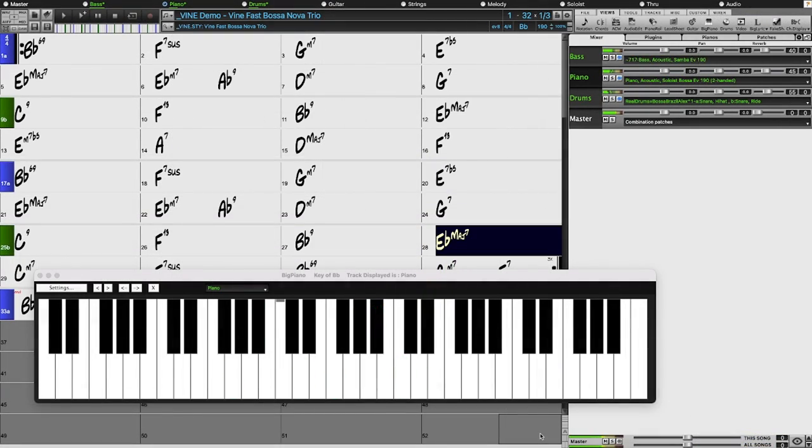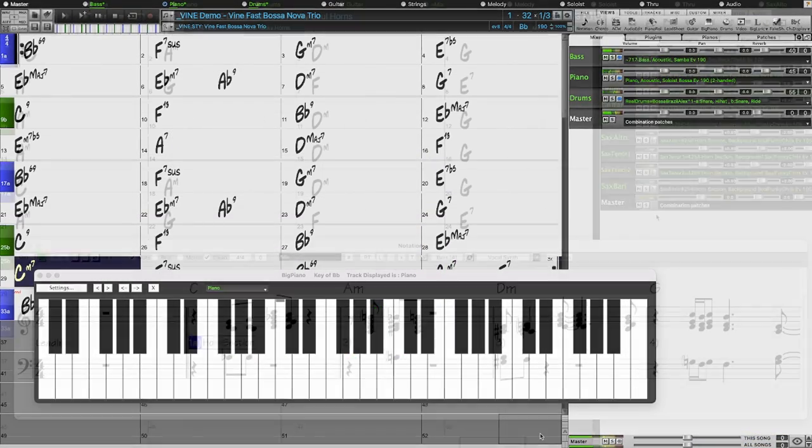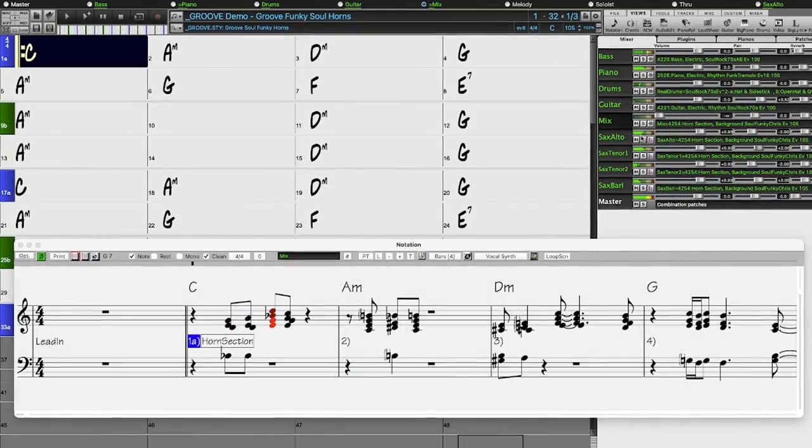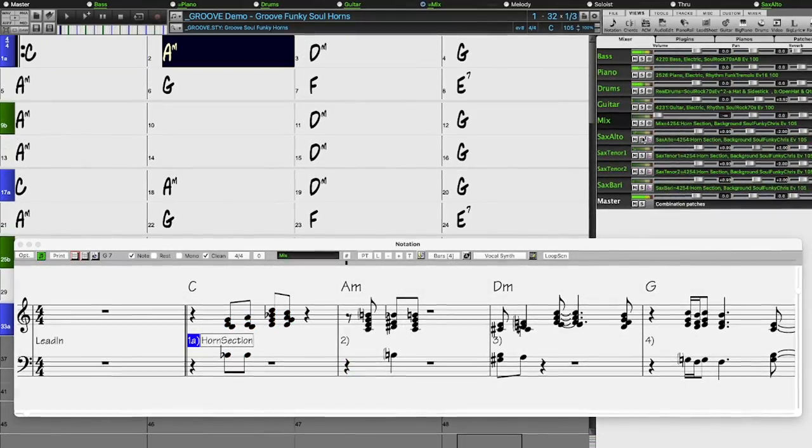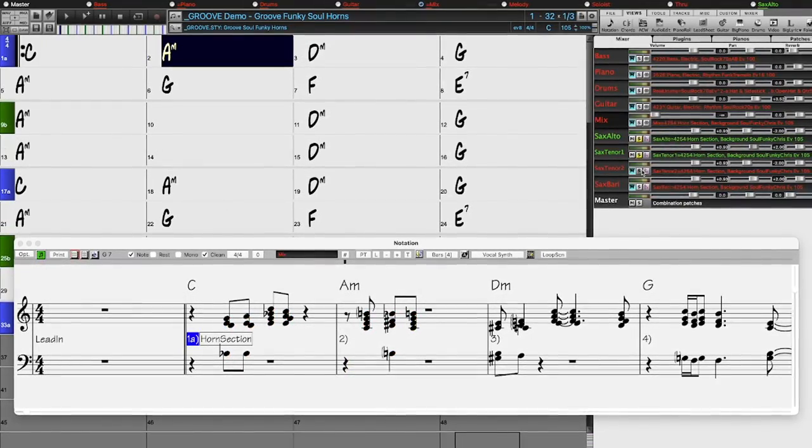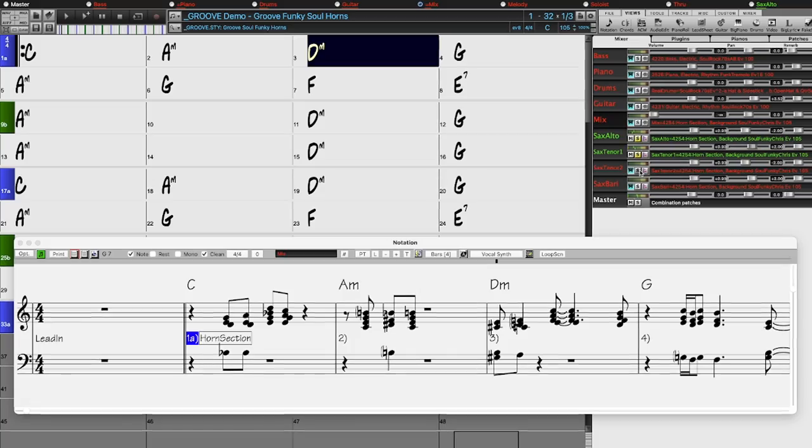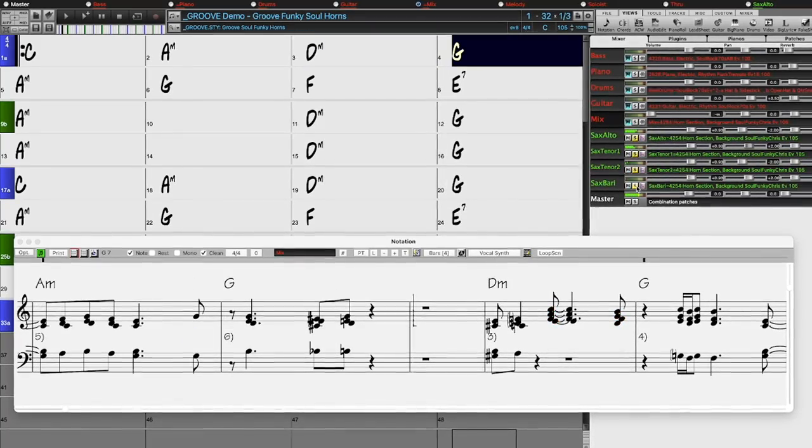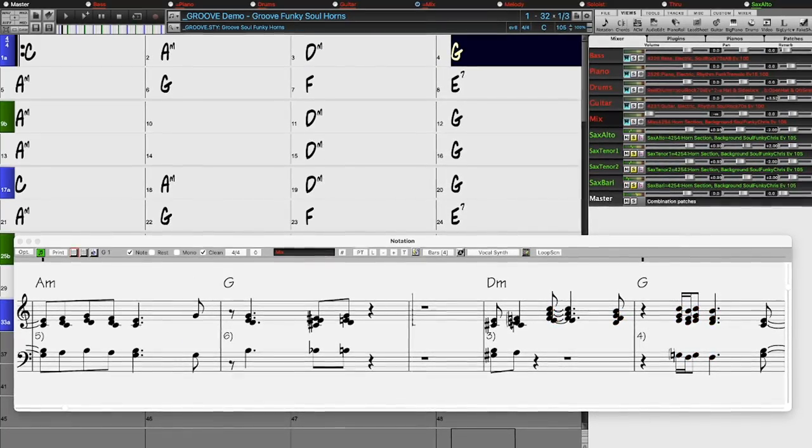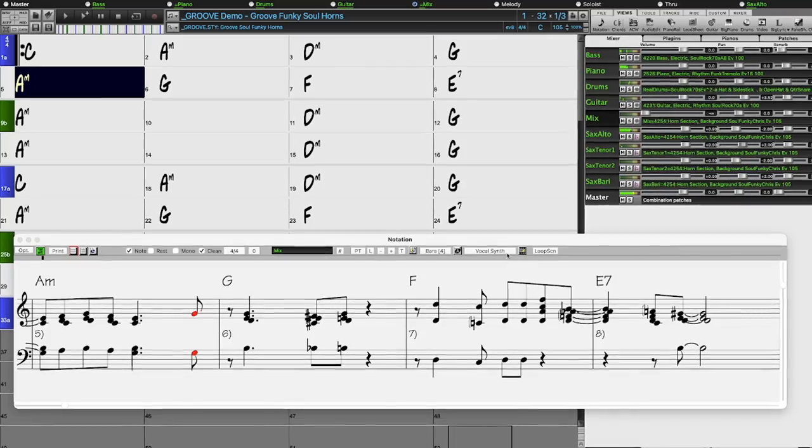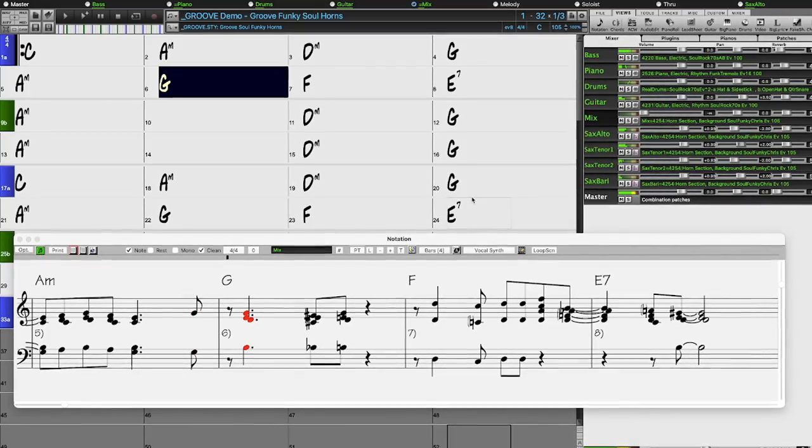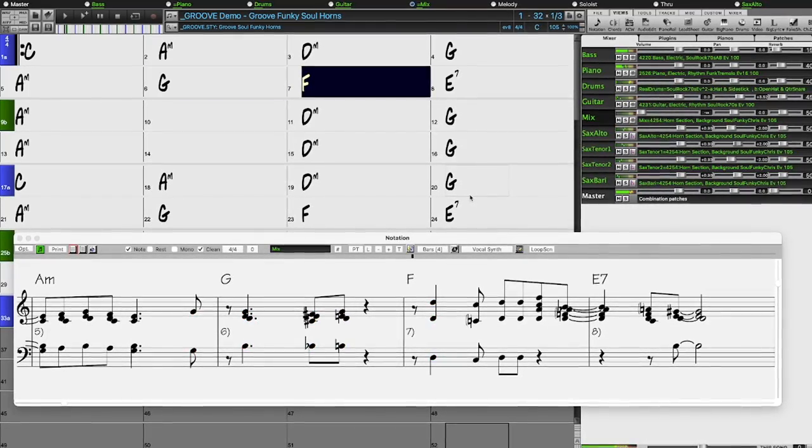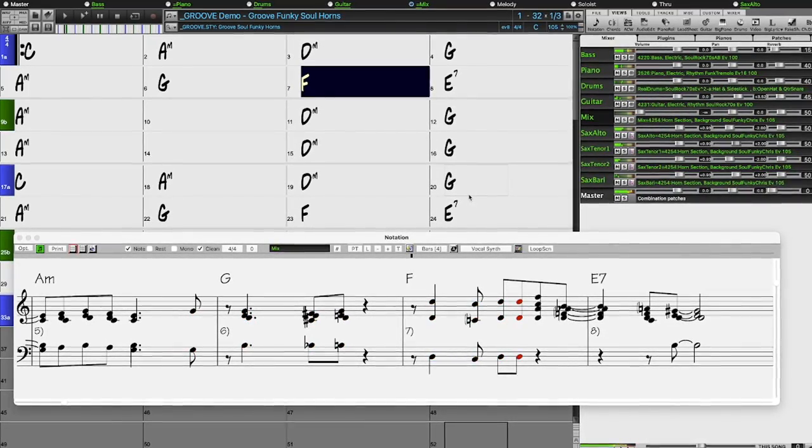There are also exciting new Funky Soul horn section styles, great to use with the brand new Reel Tracks Stems feature that allows you to use the individual voices from the main style. In previous versions, you could use the individual voices, but not have them play in sync together as an ensemble.